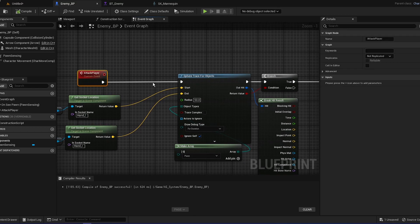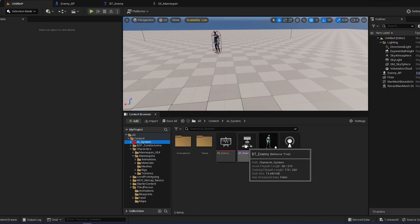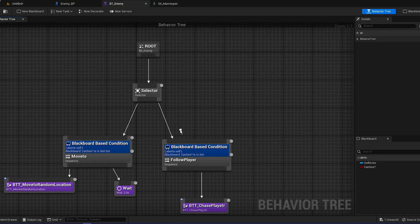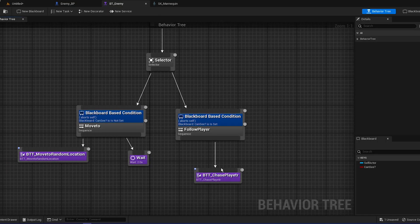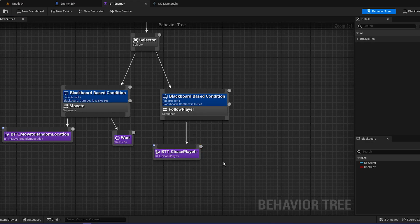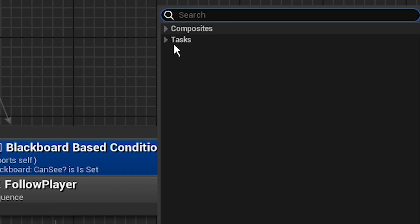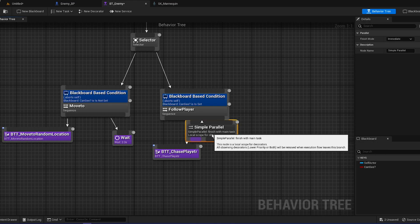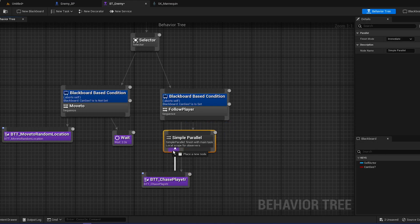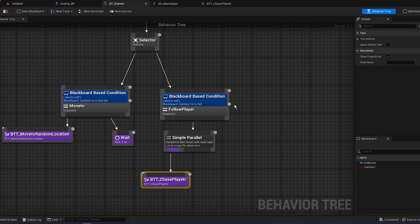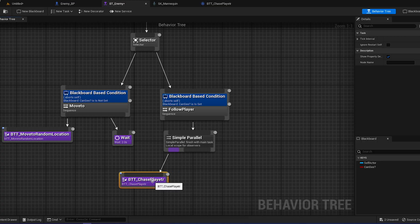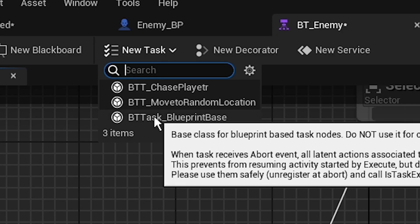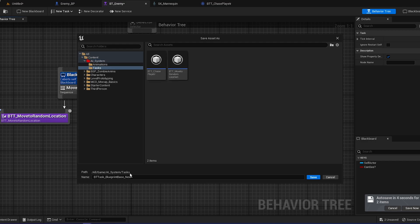Now we can actually need to activate the attack player. You have to go to AI system, our blueprint, our behavior tree. If you remember, we created the chase player, if I named it incorrectly. So we're going to drag from the follow player, add a simple parallel. So basically what it's going to do is it's going to chase us and attack us, chase and attack. If you remember, we need a new task, so create a new task. Remember to name it, so BTT_AttackPlayer.